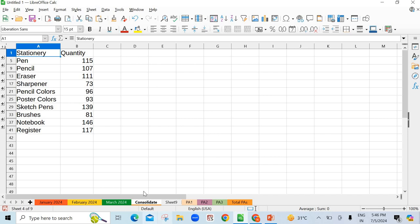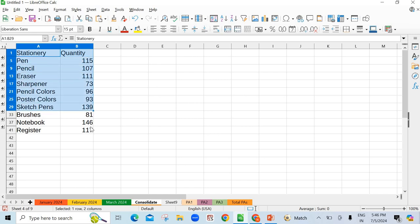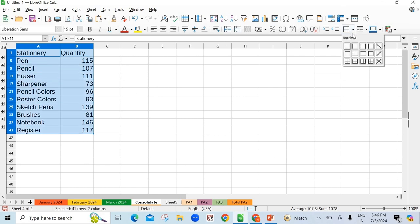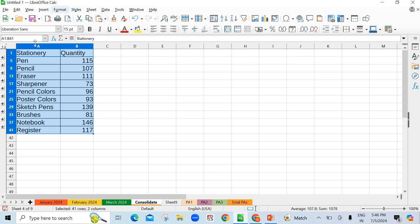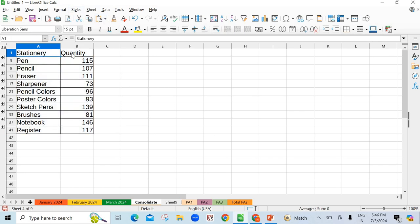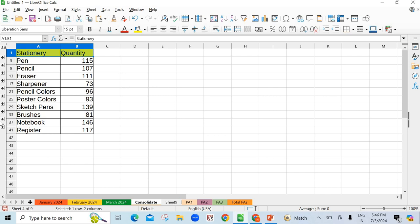See here. This is our consolidated sheet. Here is stationary and quantity. Friends, you can do the formatting as you wish. Here you can add borders, you can add colors. You have to do the formatting in this sheet yourself. Those changes you have to make.